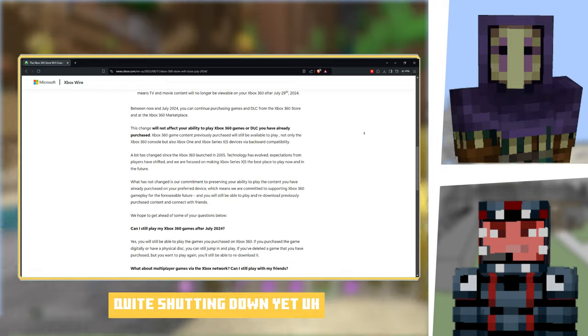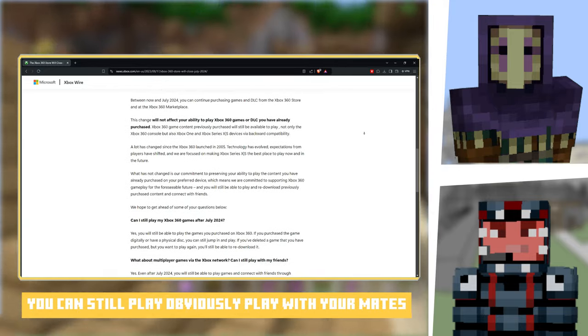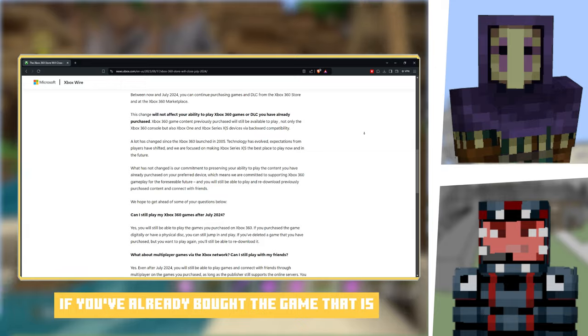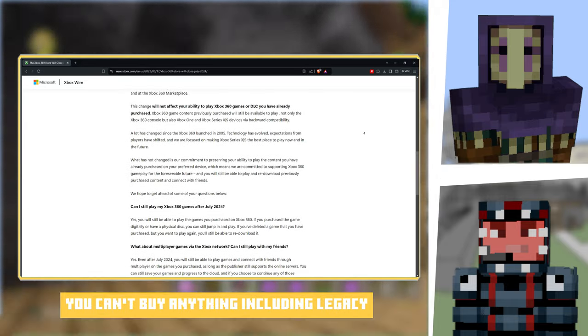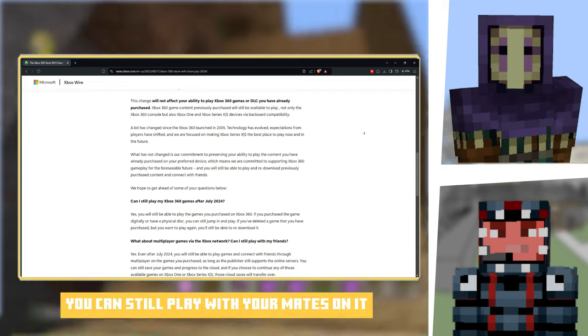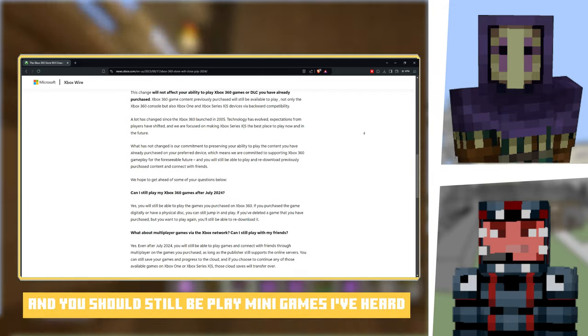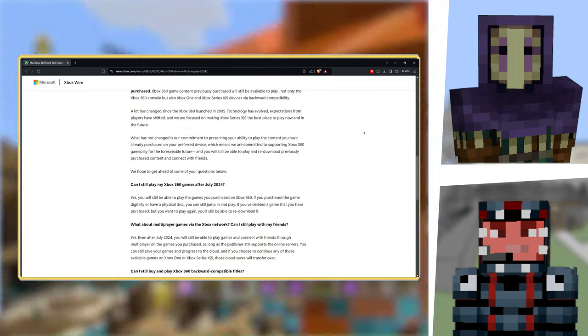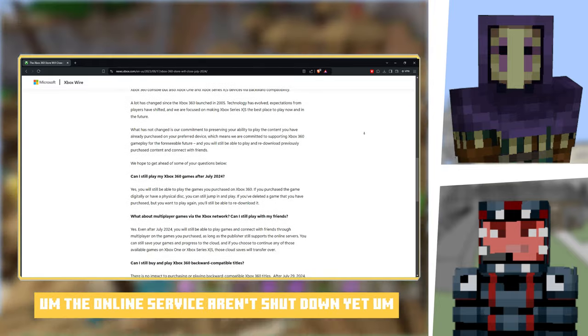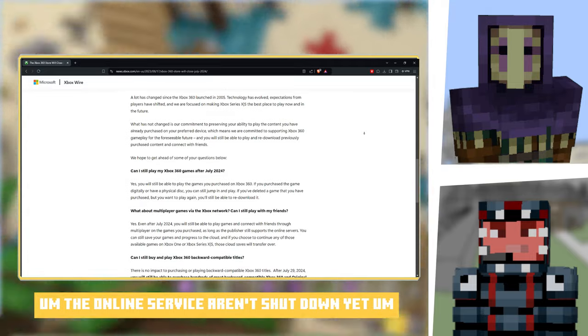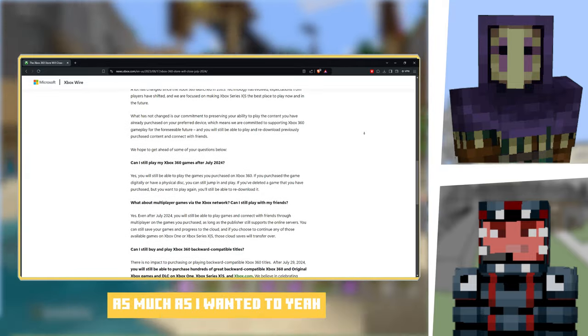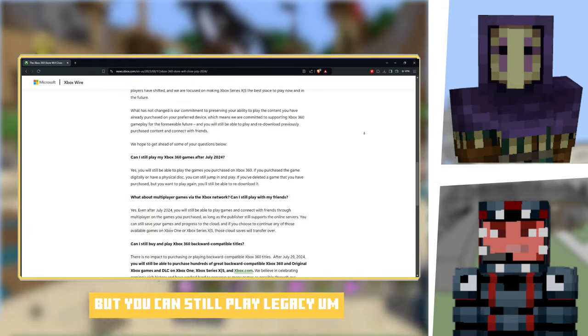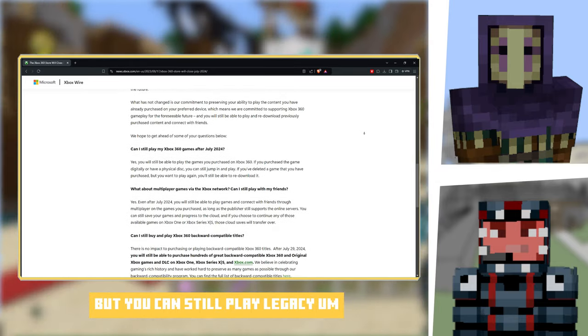With Legacy, the servers aren't quite shutting down yet. You can still play with your mates if you've already bought the game. Obviously after the 29th you can't buy anything including Legacy, but you can still play with your mates on it and you should still be able to play mini games. The online servers aren't shutting down yet.